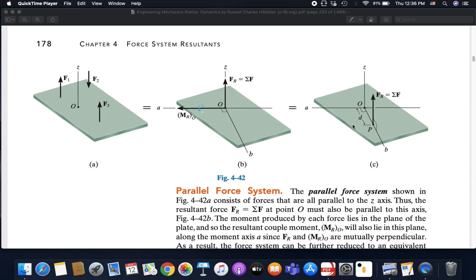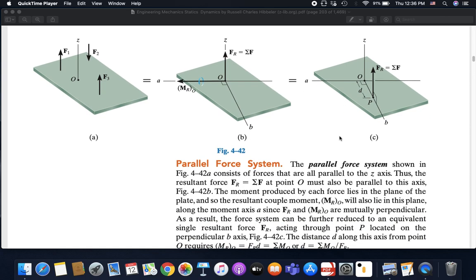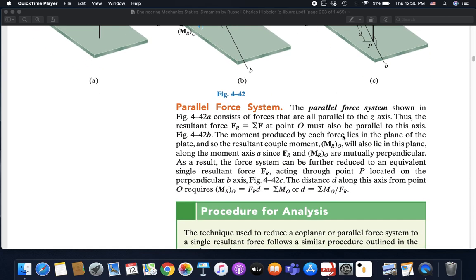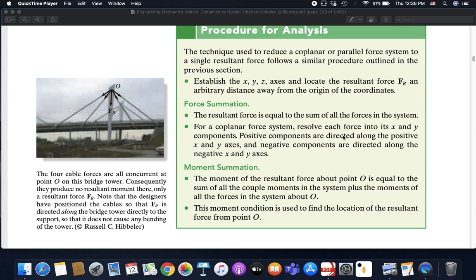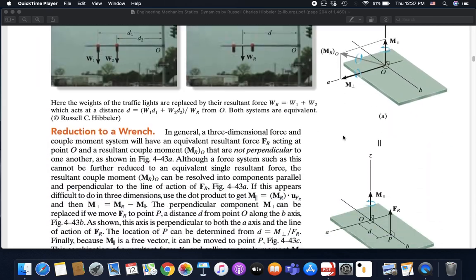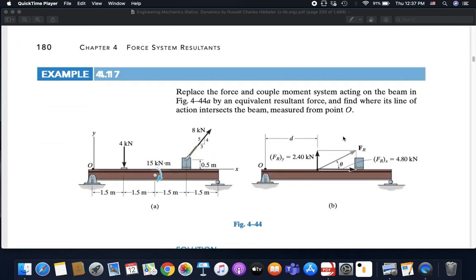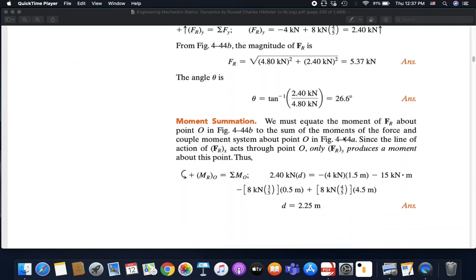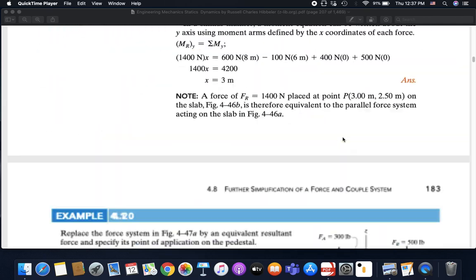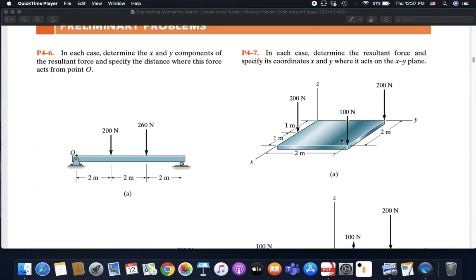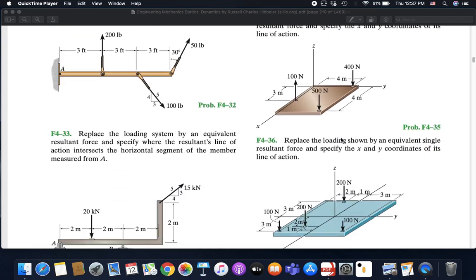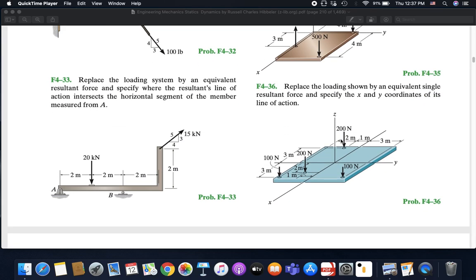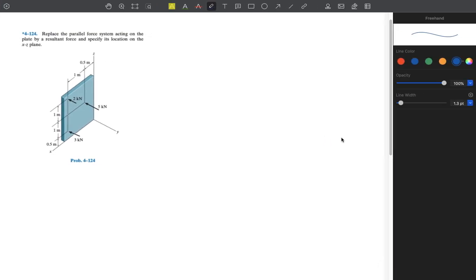We will now go through a problem from the book — problem 4-1-2-4 — and solve it together.